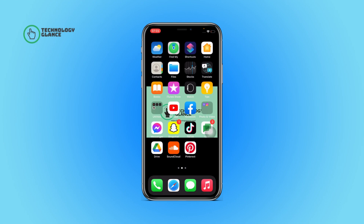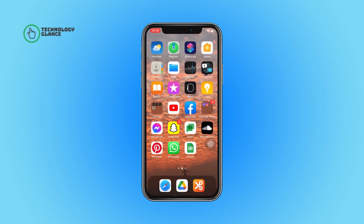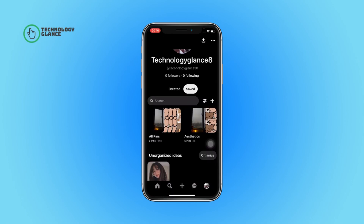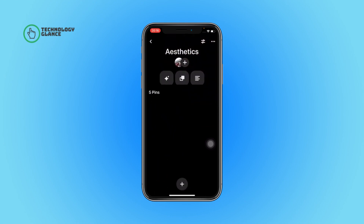Without further ado, let's get started. First of all, open the Pinterest tab on your device. Now tap on your profile icon. After that, open the Pinterest board for which you want to edit the cover.